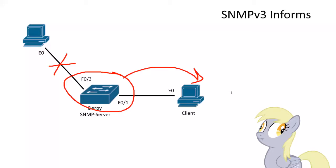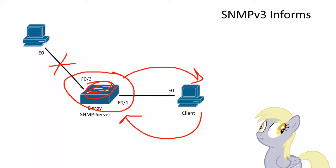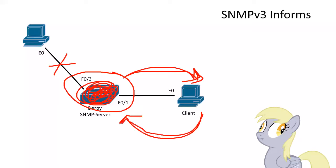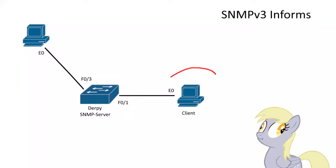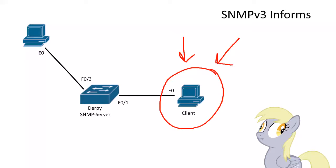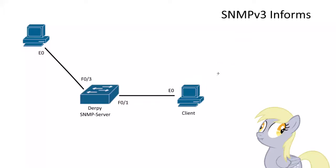But with informs, what the client does is acknowledges it. So the agent, SNMP agent, the switch, the server, knows that it got there because there's an acknowledgment. So what makes this a little bit more complicated is that the authoritative engine has to run here. And you also need a remote username and password. So it's a little bit more involved, the configuration within informs. Don't ask me why. It just works. It's the way it is.